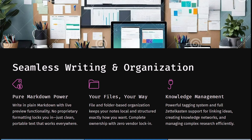Your files are shared and managed in your own way, and folder-based organization keeps your notes and local structured documents exactly the way you want. You have complete ownership with zero vendor lock-in. It also has a powerful tagging system with full Zettelkasten support for linking ideas, creating knowledge networks, and managing complex research efficiently.